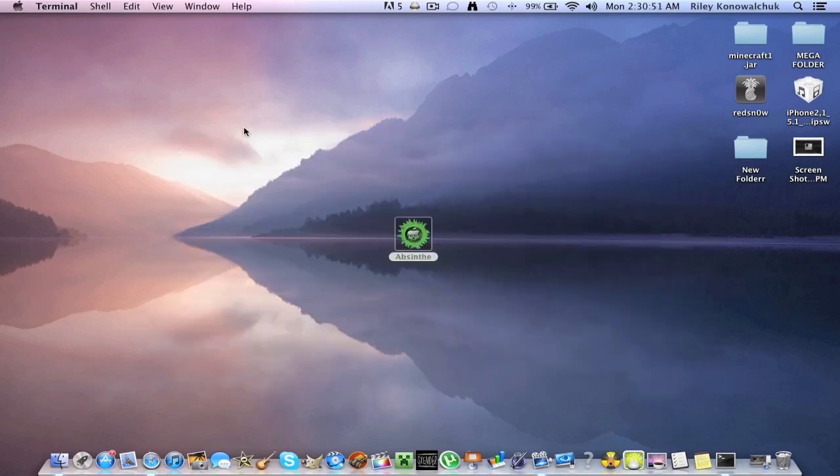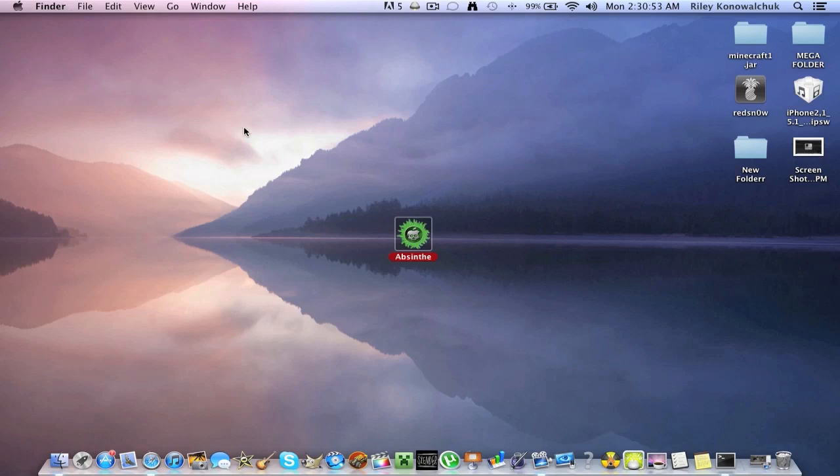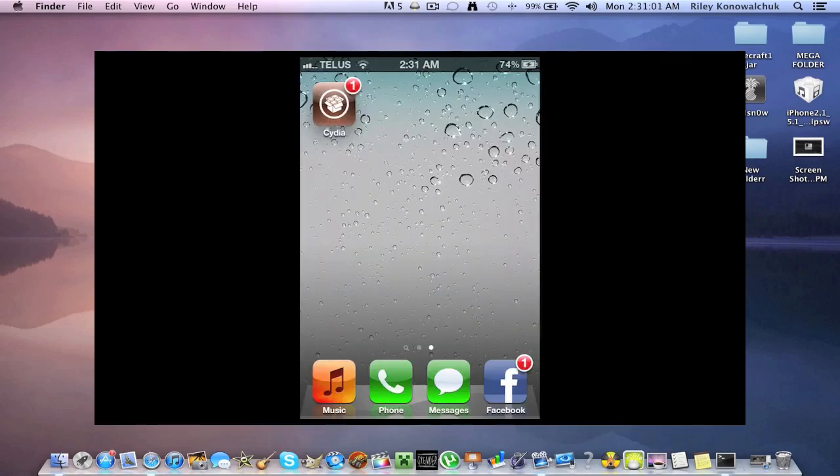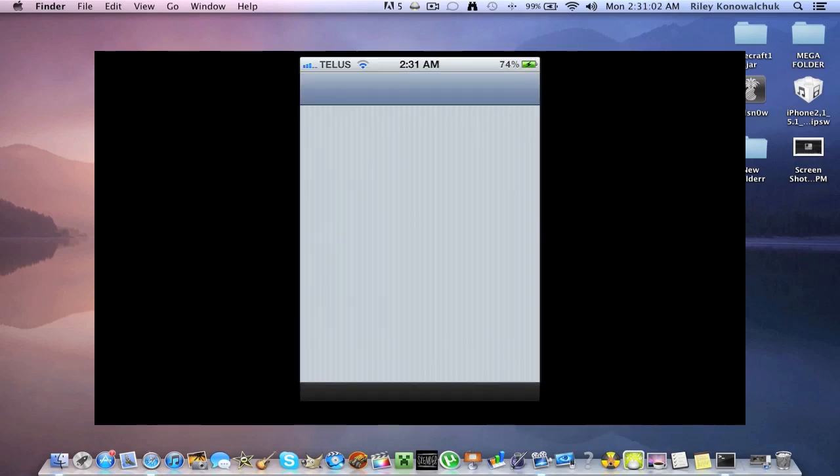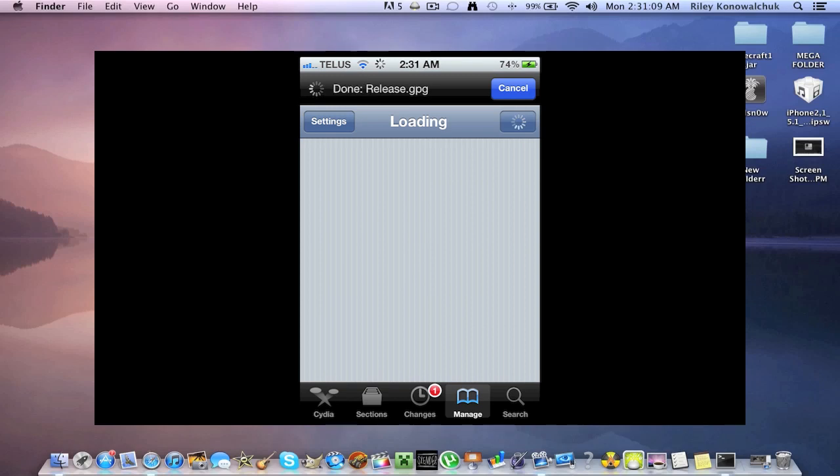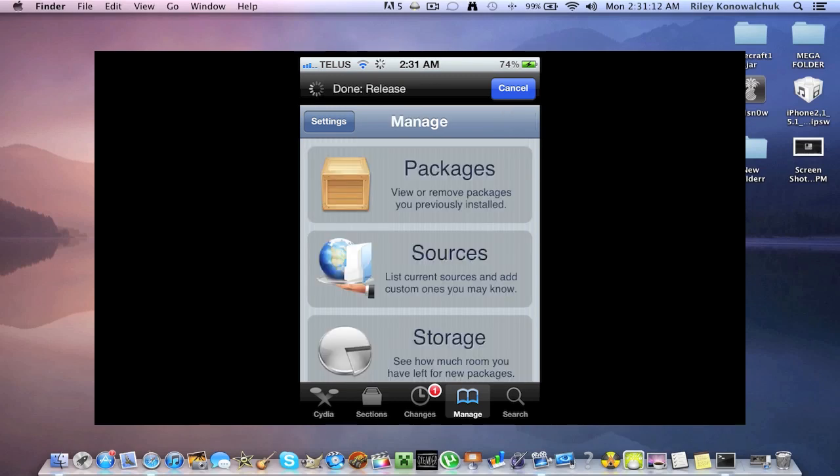So once you have your download completed you're going to want to go over onto your iDevice here and you're going to want to open up Cydia. And because it's a new fresh jailbreak there will be a couple things that you're going to have to follow on screen with Cydia. Nothing you can't follow. It's really plain and simple.